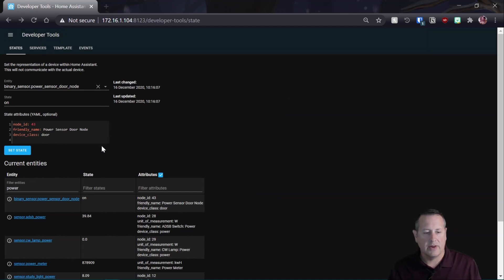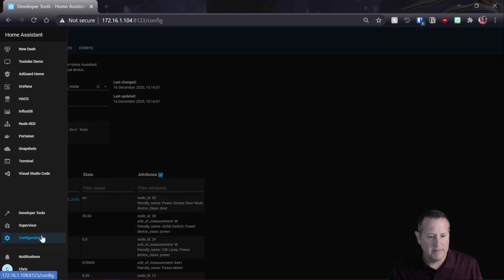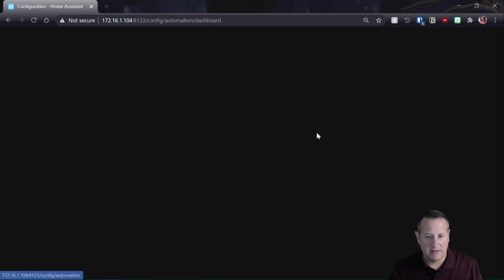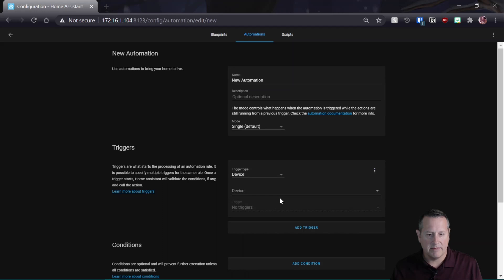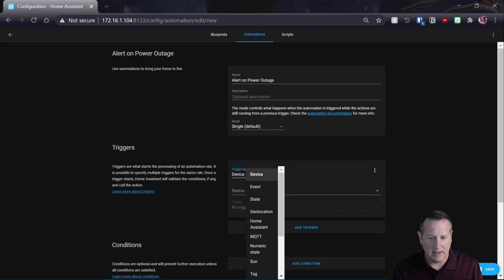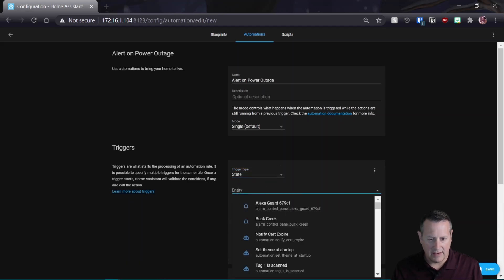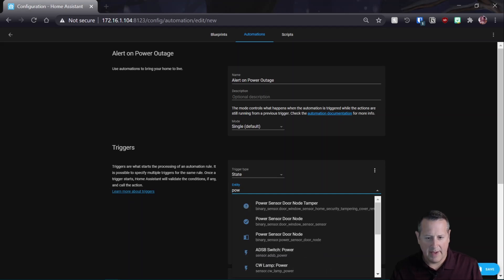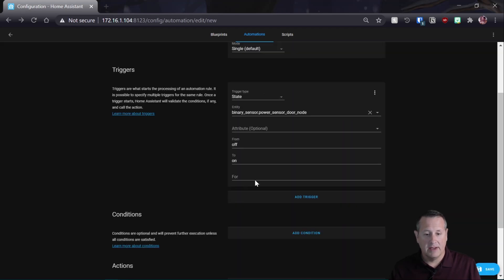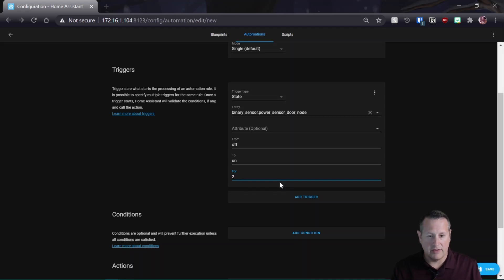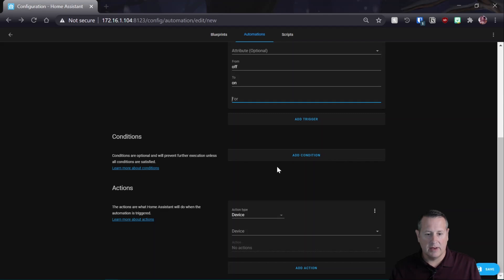So now what I want to do is create a couple of automations to do something with this. So let's go back over to configuration, automations, and we're going to add a new automation. So we're going to start with an empty automation. So the name is going to be alert on power outage. Let's do a state. An entity is going to be power sensor door node. That's this binary sensor power sensor door node. So for our triggers, we want this power sensor to go from off to on. And you could say for two minutes or whatever, you could set that for like a threshold value. If power was out for five minutes, you would want to be notified, otherwise not.